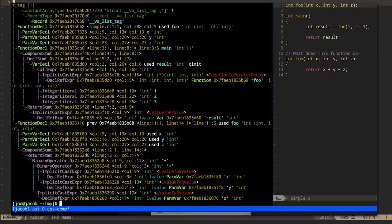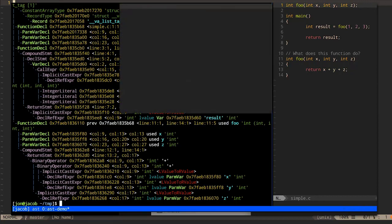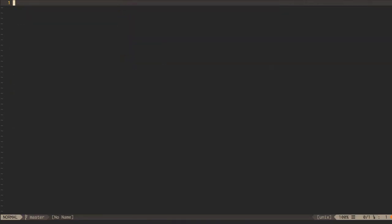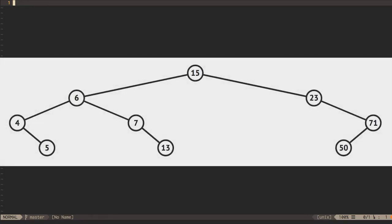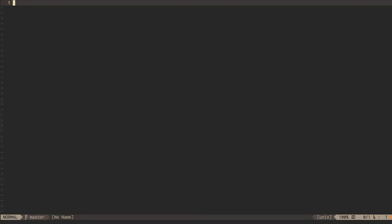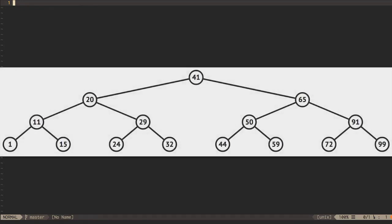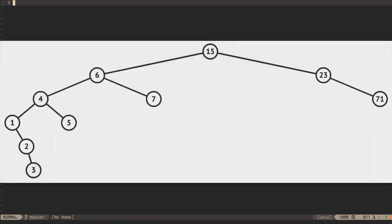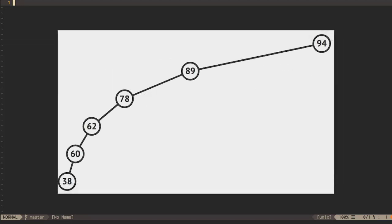Every node in a tree has a depth and a height. The depth is the length of the path from the tree's root to the node. The height is the longest path from the node to a leaf. The height of a tree is the height of its root. If the heights of each node's subtrees are equal, or at least pretty close, we can call the tree balanced. A balanced tree has the neat property of a logarithmic height — the path from the root to any node is O(log n). This property only holds for balanced trees; it's possible to make trees that are unbalanced to the point of being, in the degenerate case, linked lists.